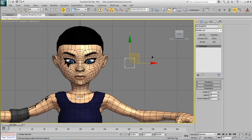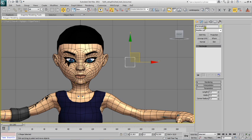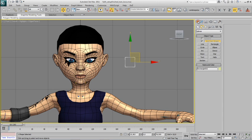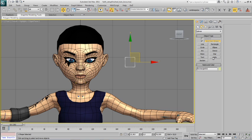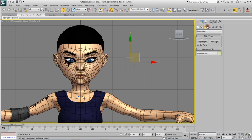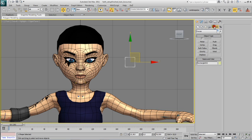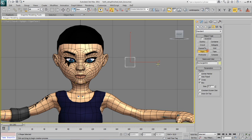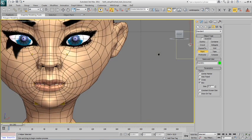And now I will create a point helper which will be the control and it's going to be what I'm going to set keys to. Over here, over here okay.